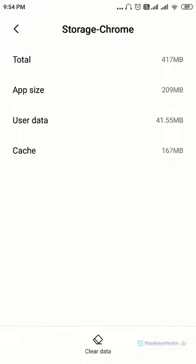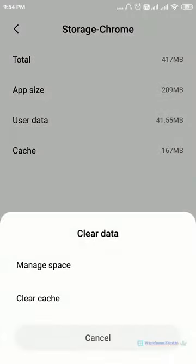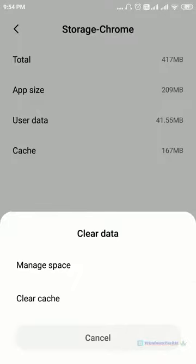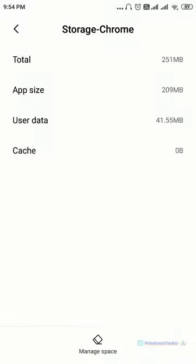Now if you click here clear data, again if you click clear cache, then your app cache will be deleted. For example I click clear here and let's say ok. So you see the cache has emptied.